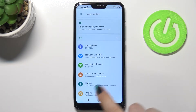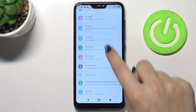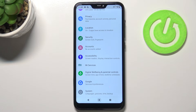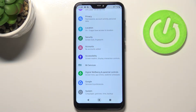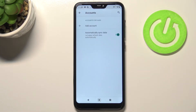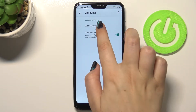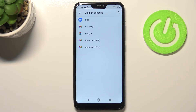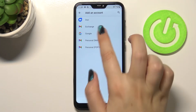First, let's enter the Settings and scroll down to the very bottom to find Accounts. Here we've got a whole Google section and you can manage the Google account using it, but I personally prefer to do it through Accounts.